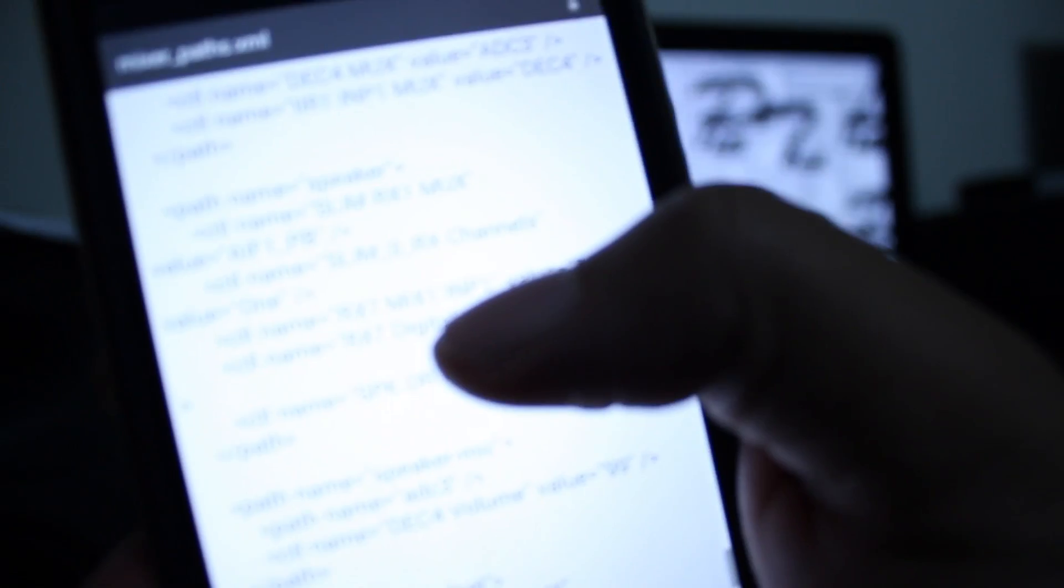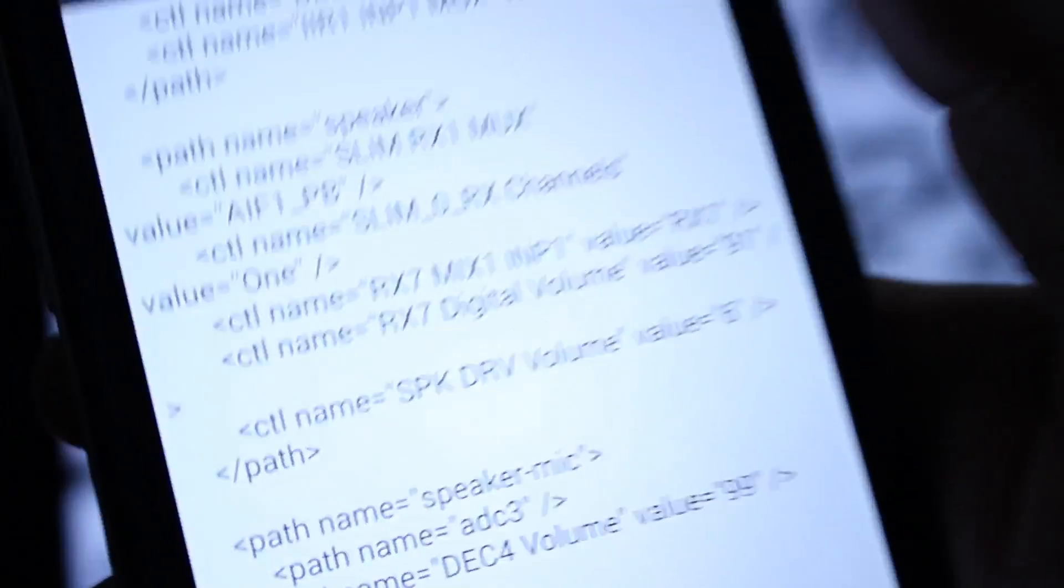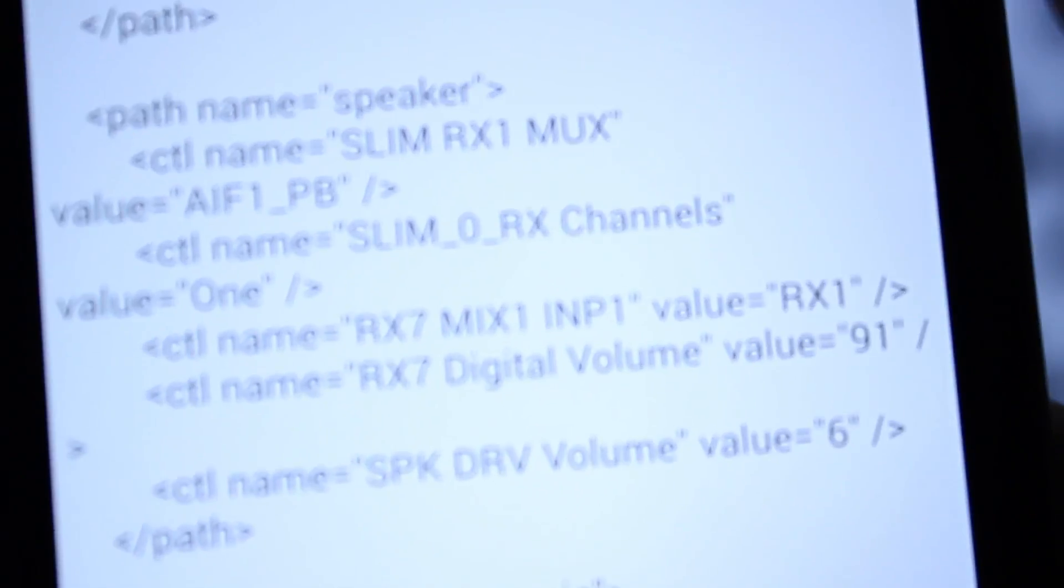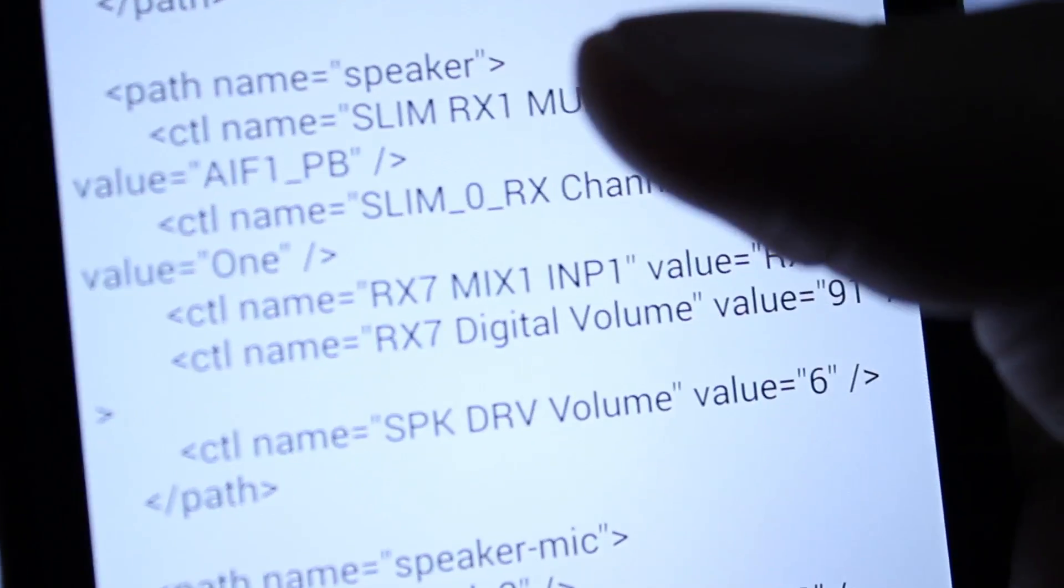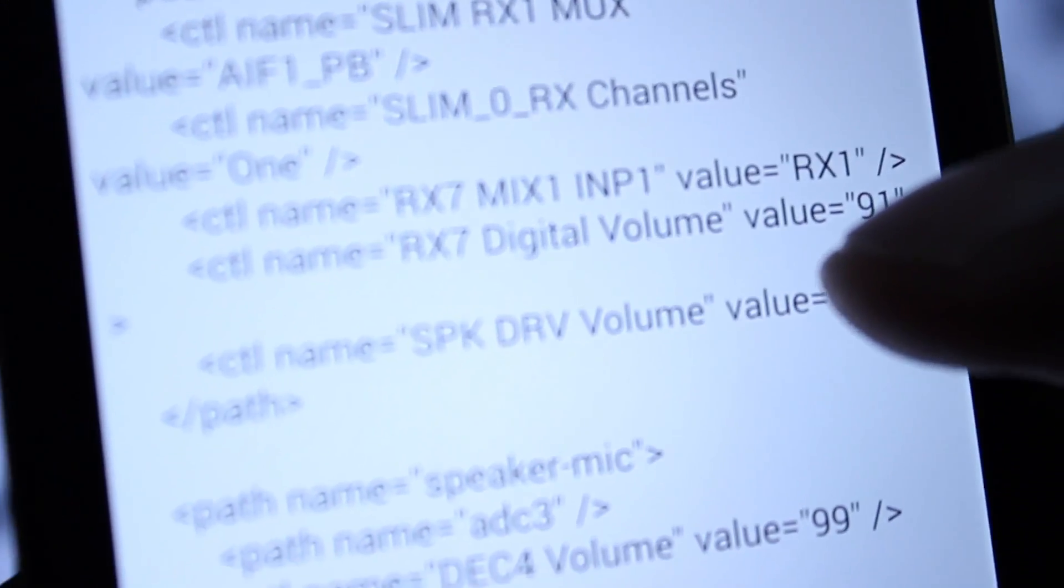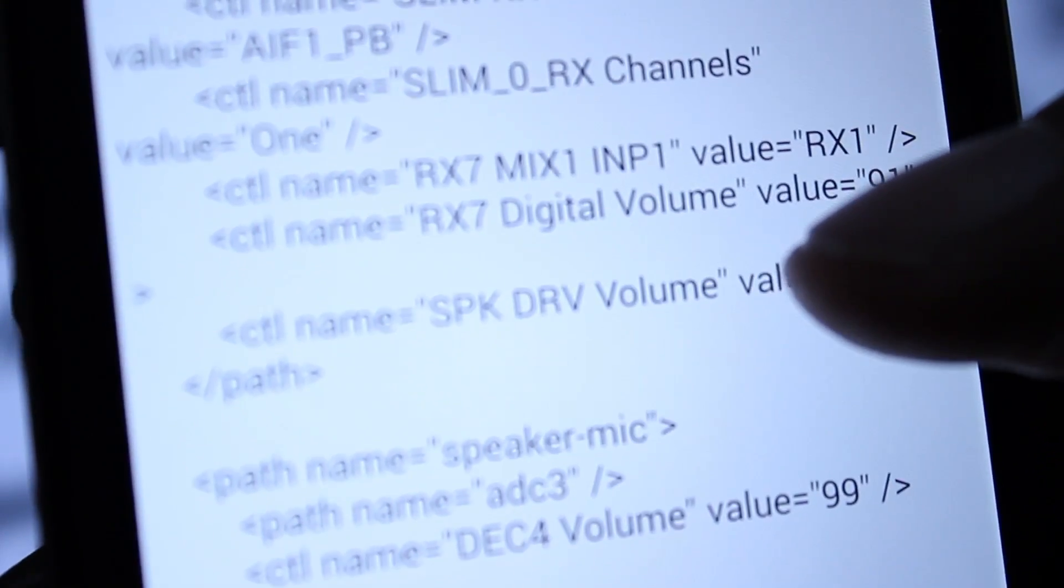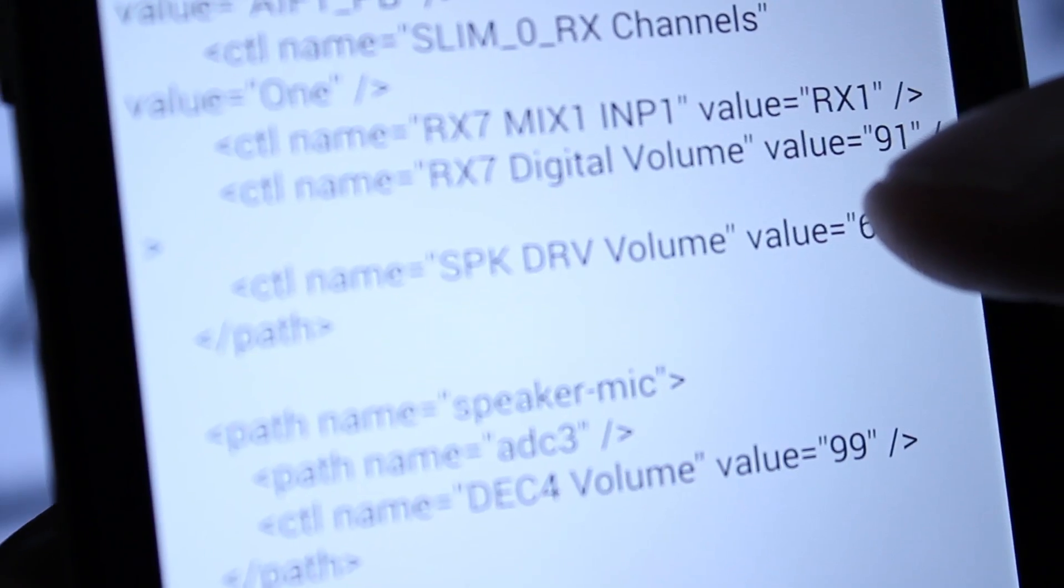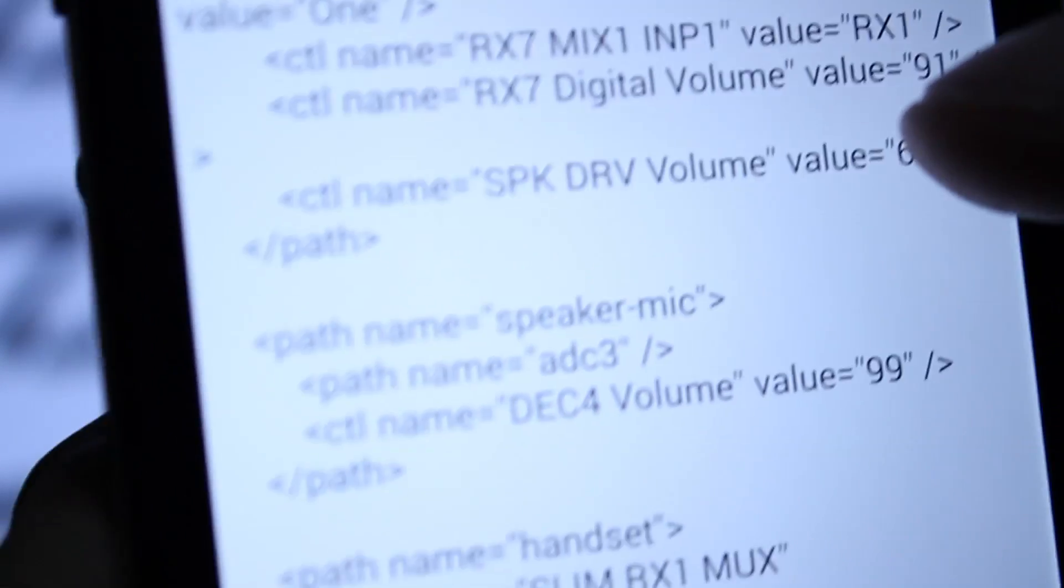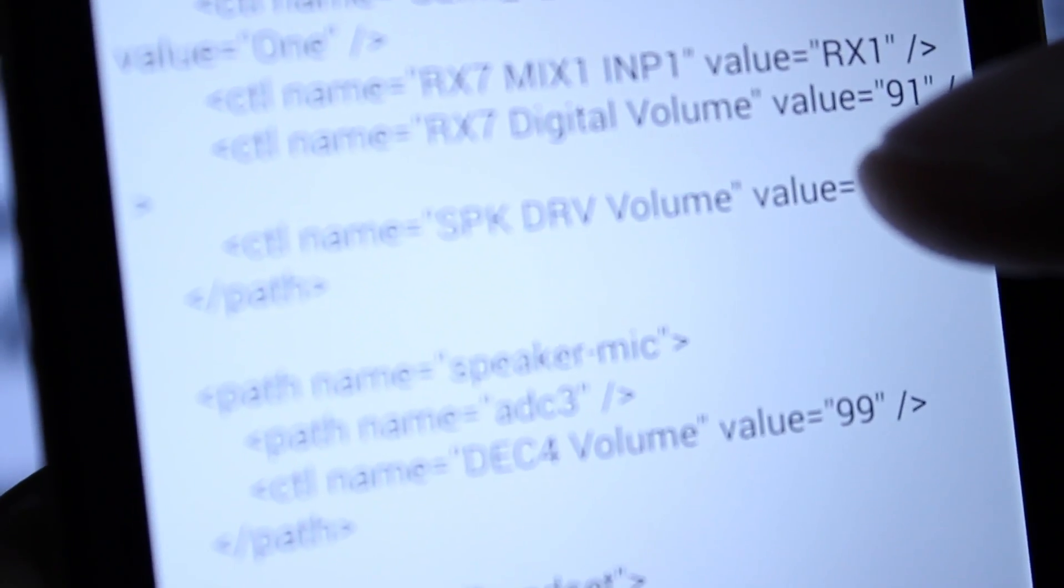About 62%, 63%, 64%, somewhere in there. Find speaker. Down here this value right here, digital volume value, will be 88. You can push this up to 91, it will be louder. Do not exceed 95. Do not go above 95.